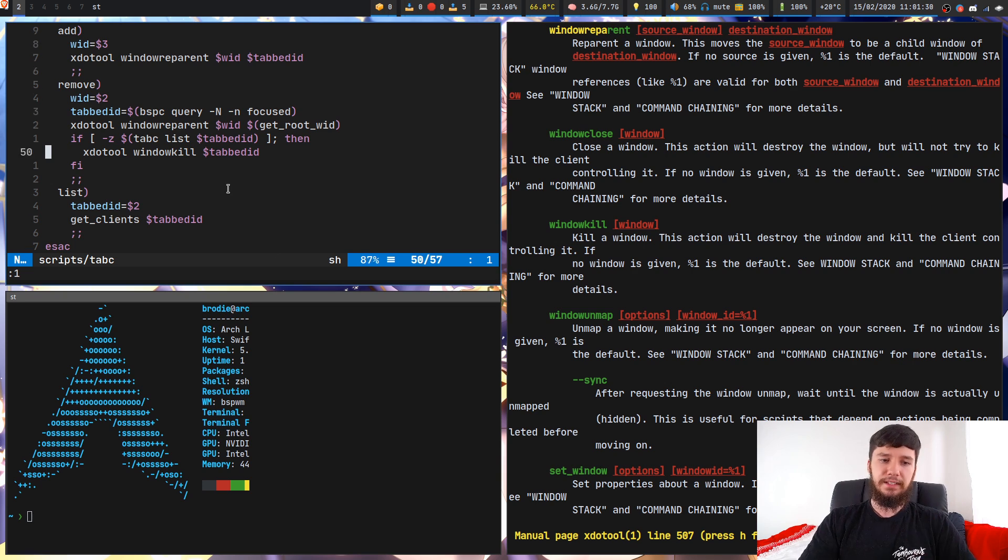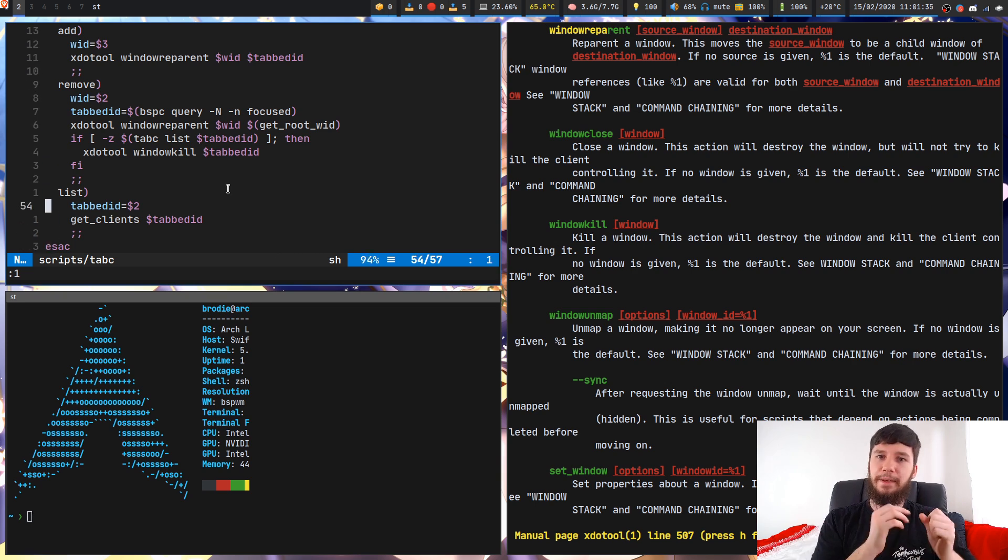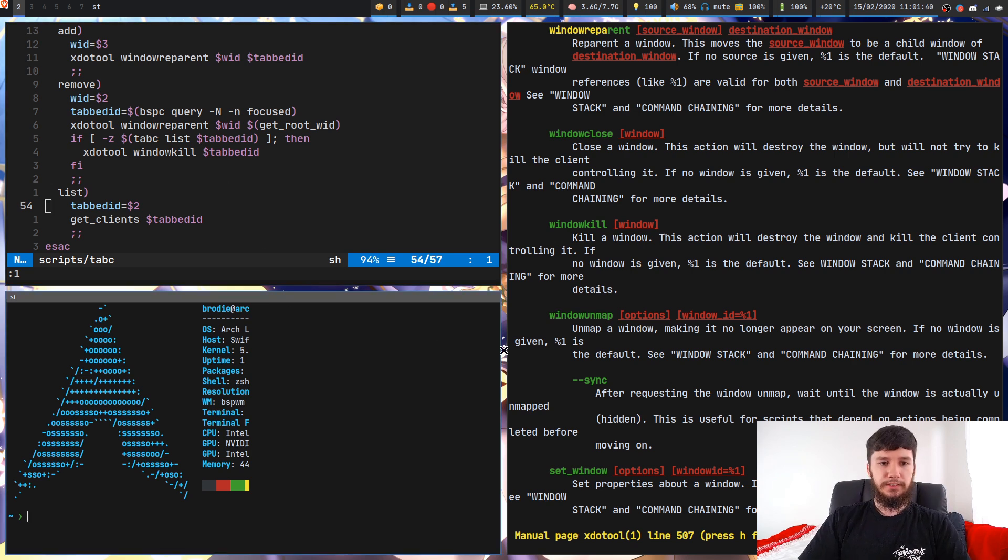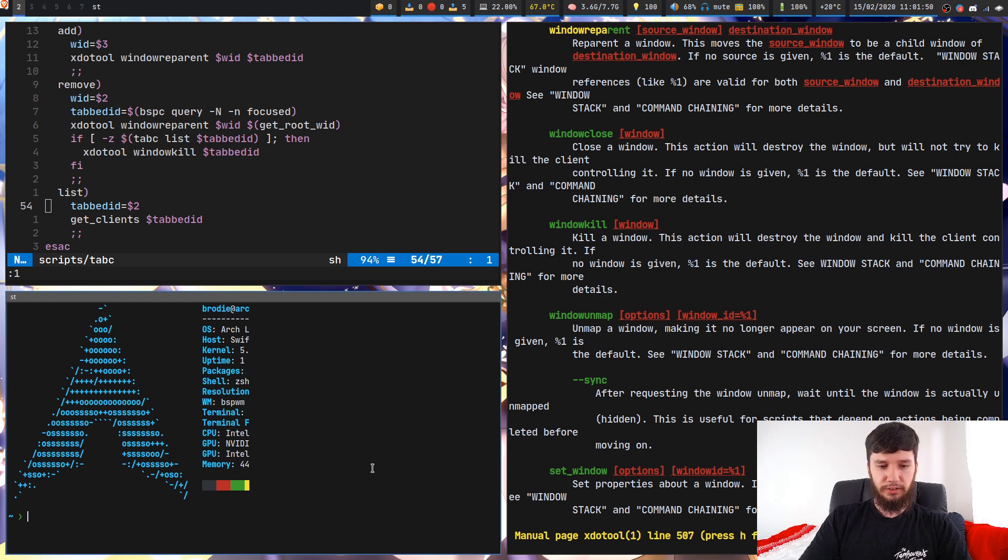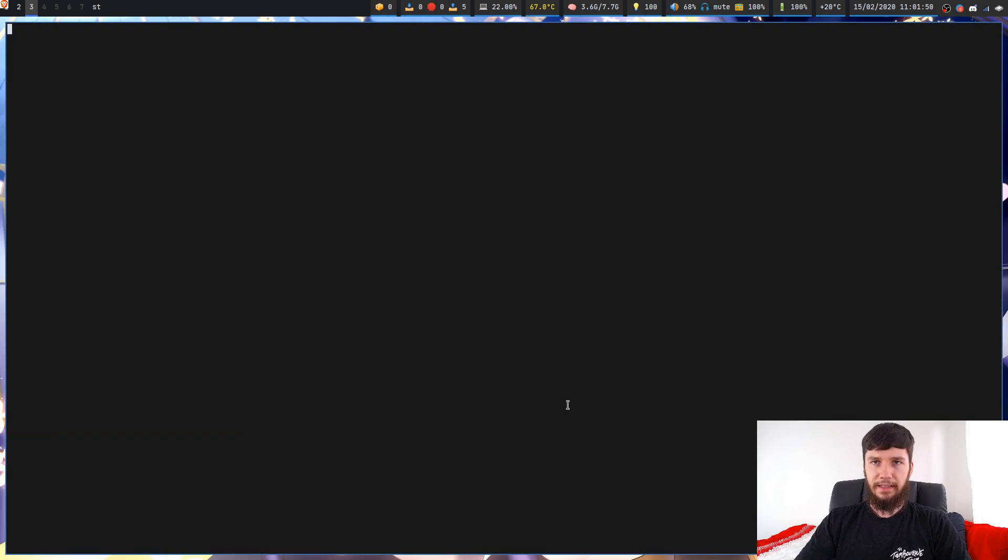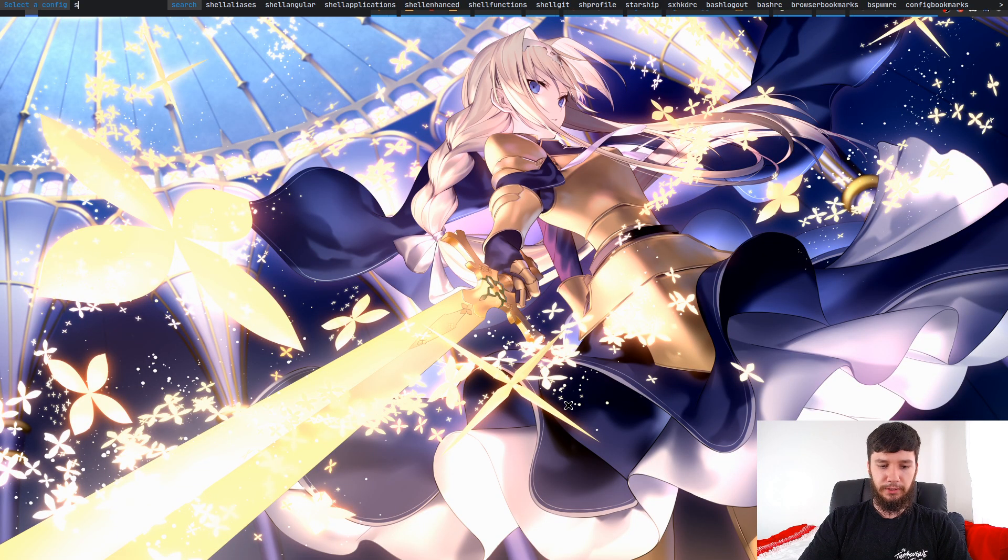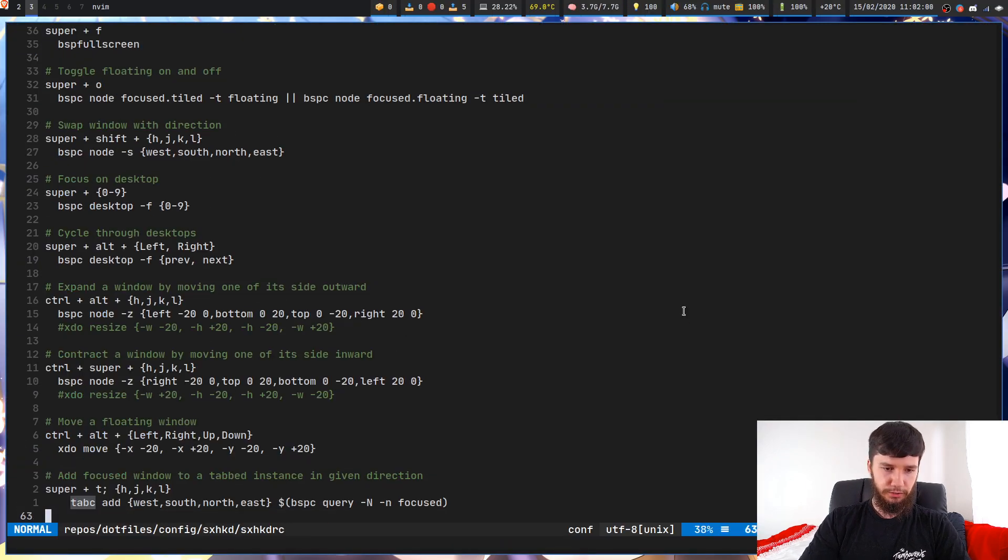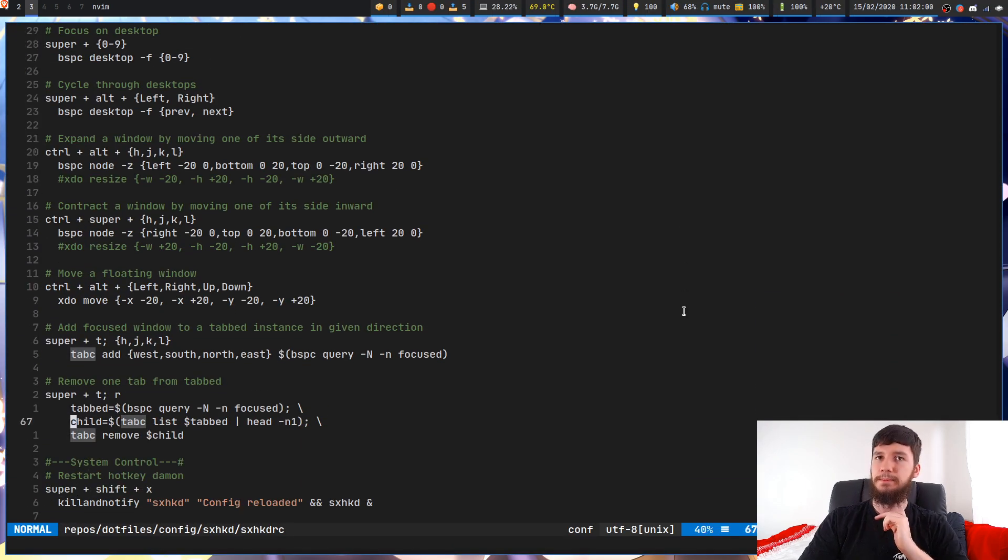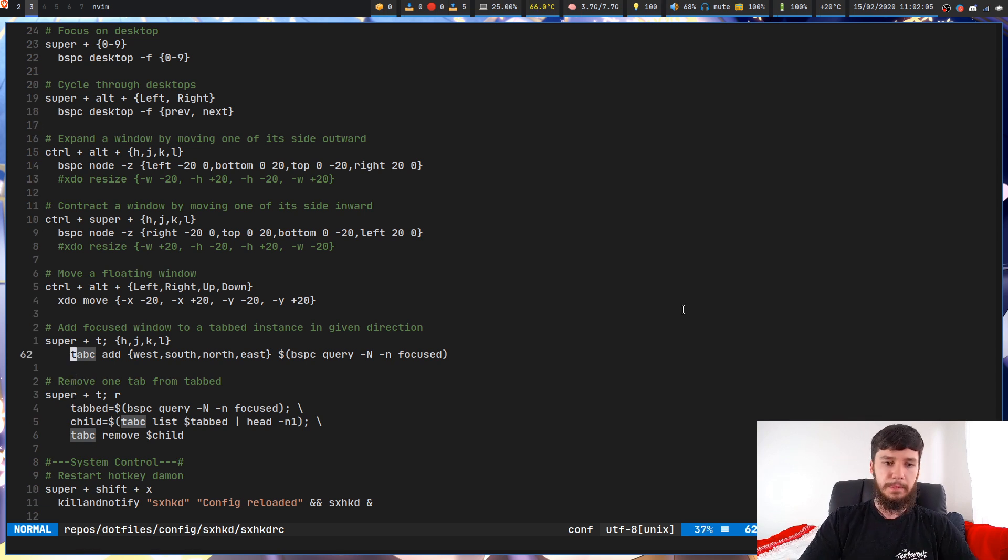The last thing in here is for listing. List is just going to basically output all of the children of the tabbed window. There's a couple of things that don't really make any sense in here without seeing how I'm actually running the commands in sxhkd. So let's just have a look at that and then it'll probably be a bit clearer how that works.